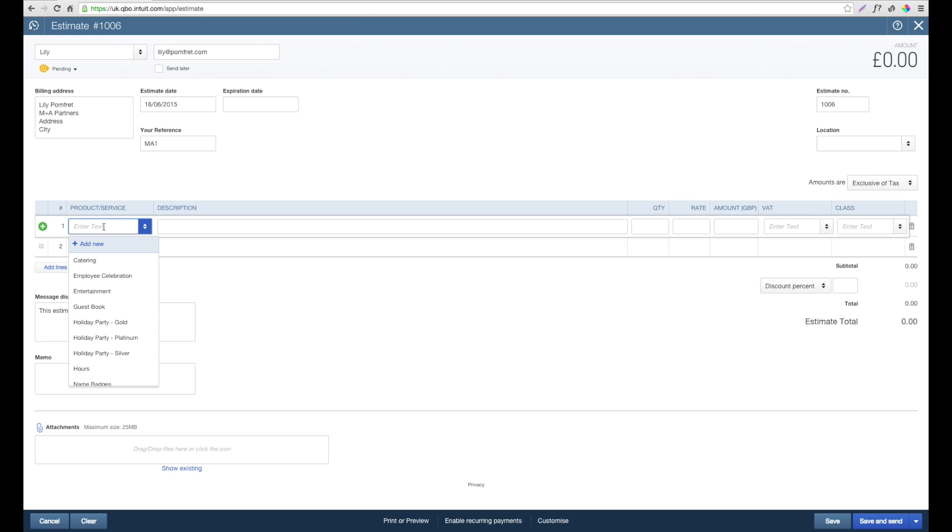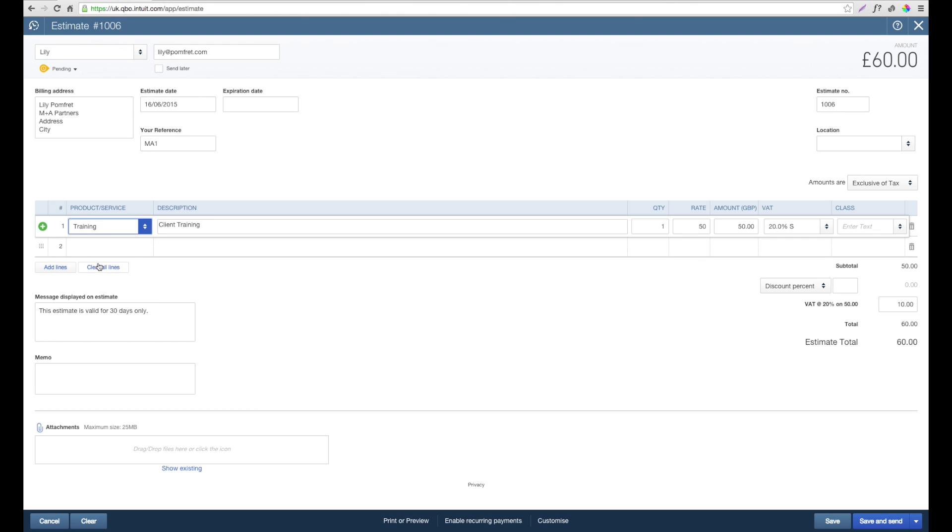In this case, we're going to do one on training. If we start to type training, you can see QuickBooks will start to narrow down the options available to us. Following through from selecting training, we get the preset description and also the quantity and the rate. Both of these can be overtyped.